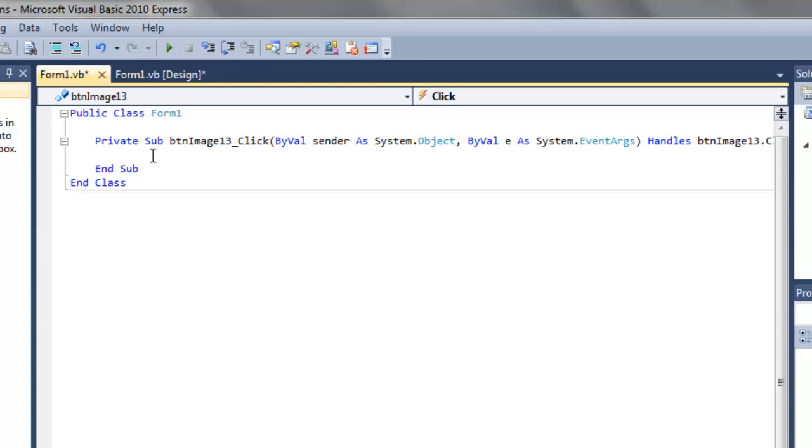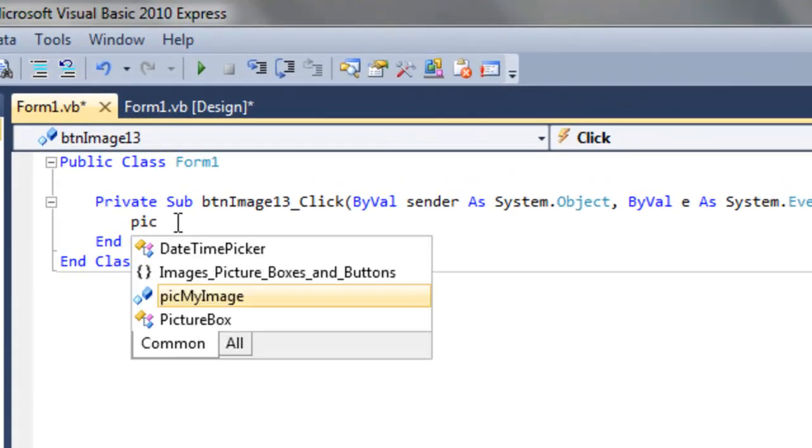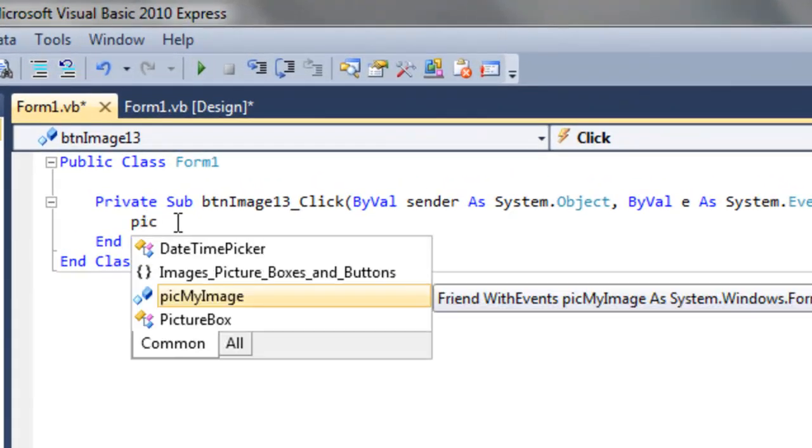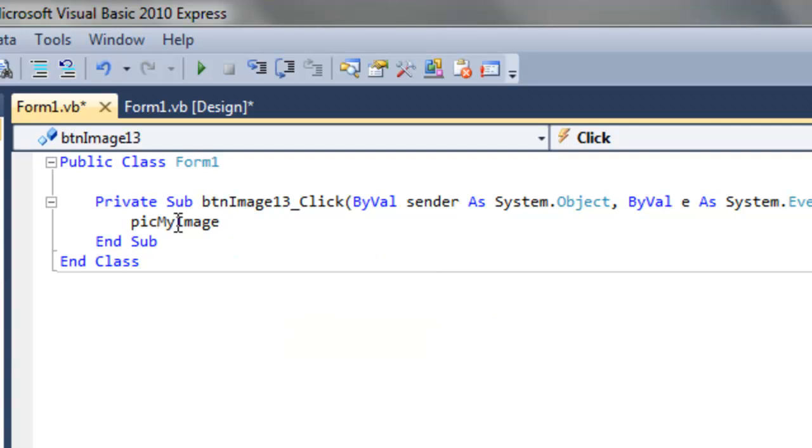So the code is pretty simple. We'd like to change the picture box, which we called picMyImage, right? So spacebar. The thing we'd like to change about the MyImage picture box is the image itself. So put a dot and then Image.